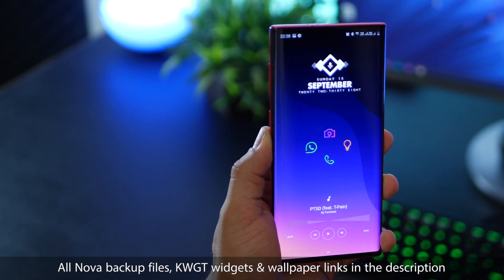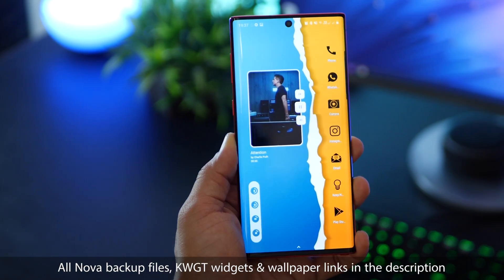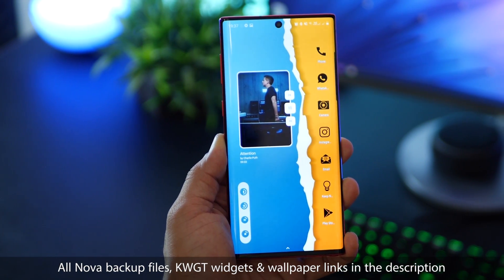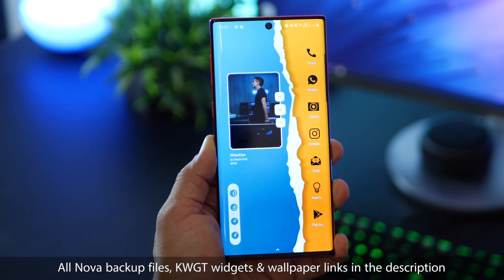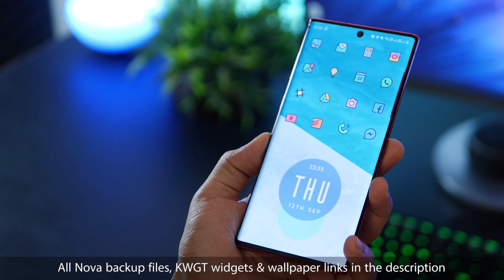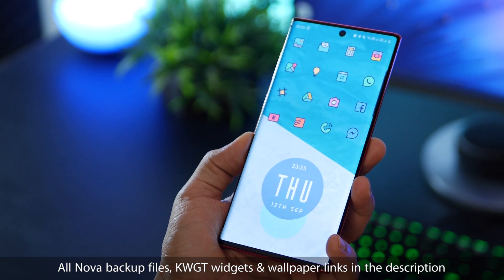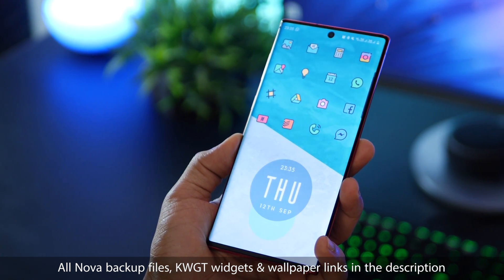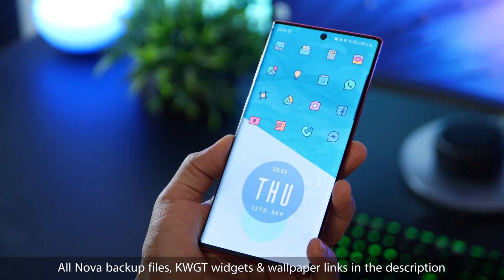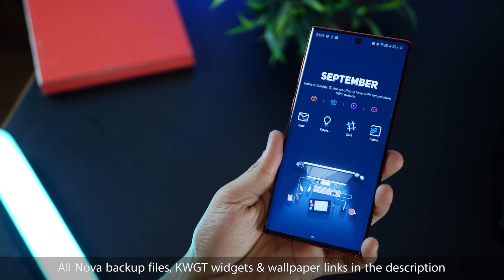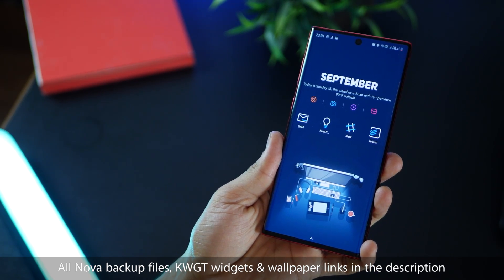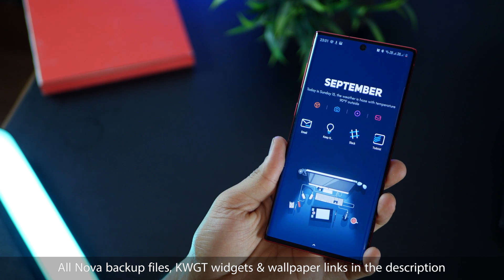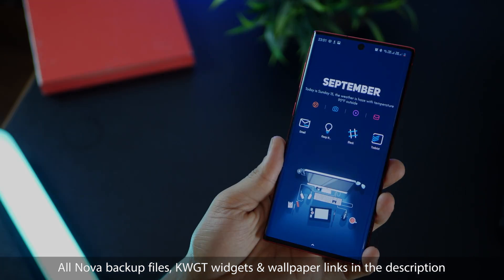So guys, after a long time, I'm back with Android home screen customizations. All of these have been made using the Nova Launcher and KWGT widgets. If you don't know how to use them, there's a video on the top right corner — do make sure to check that out.